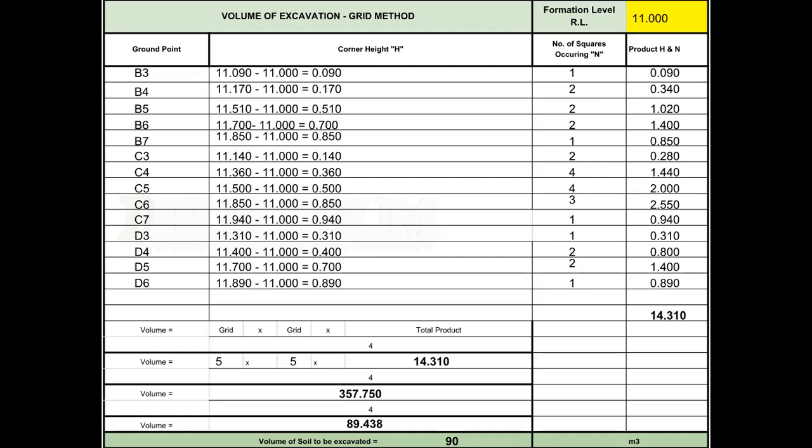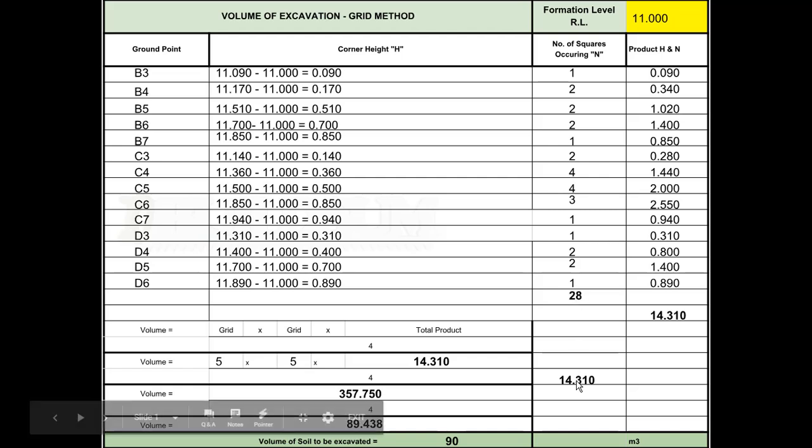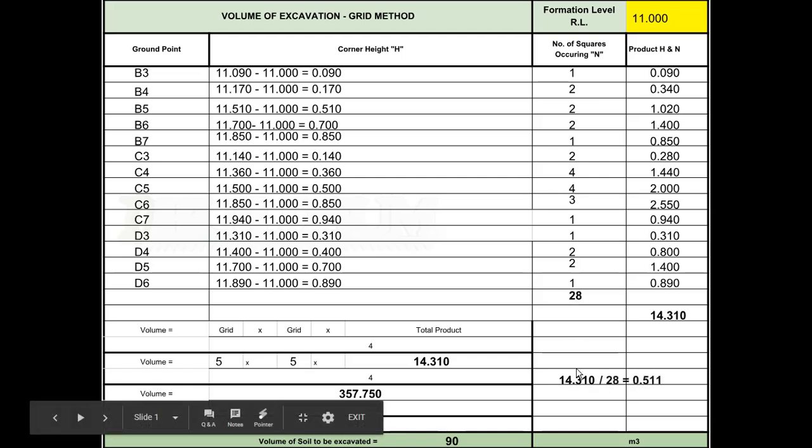If we actually want to make our block just level with no excavation and we wanted to find the RL that would give us that for cut and fill, we can do that now. The way you do that is you take the 14.310 and divide it by the total sum of all these, which add up to 28, so divide by 28.